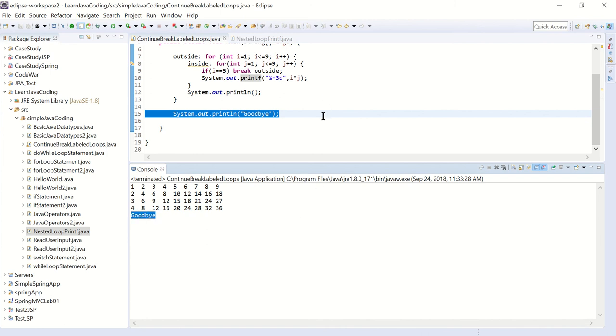That's how the continue statement, the break statement, and the label loops work in Java. Thank you everyone.